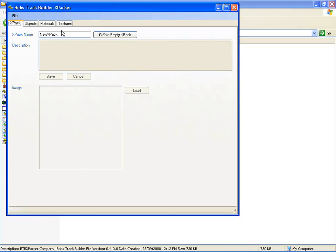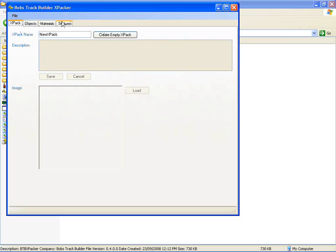I've created this XPacker utility to help you and myself import objects into Popstract Builder. It basically manages and creates XPacks with materials, textures, and objects in them.